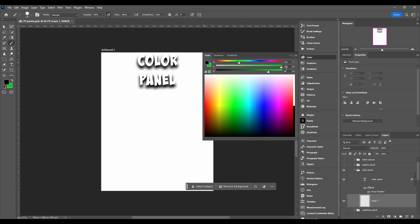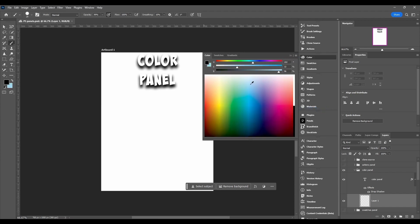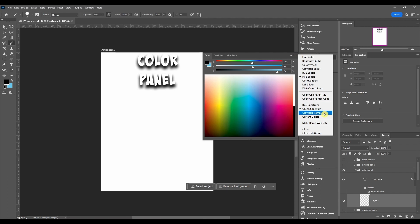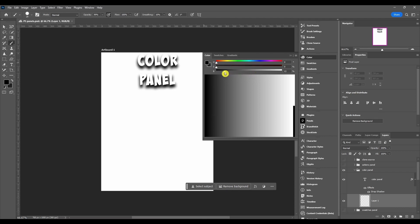CMYK spectrum, grayscale ramp. It really doesn't matter what color it's on because the saturation is all the way down. That means there's no color. So now you're just messing with the brightness, how dark or light it is. And then you can come in here and choose a specific tone.